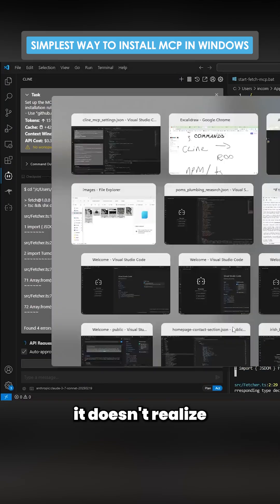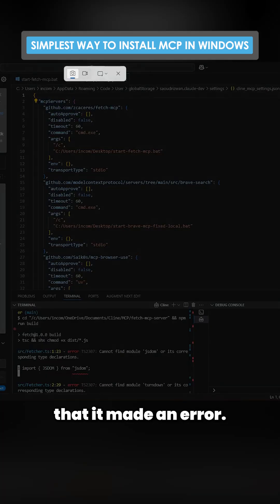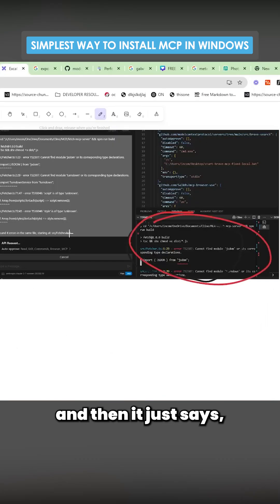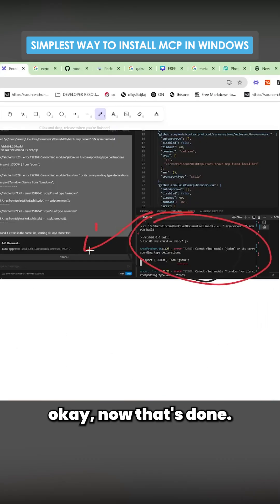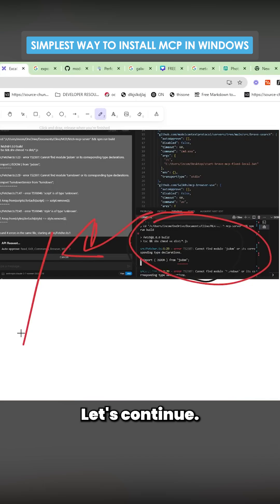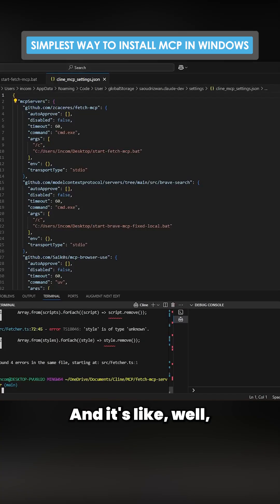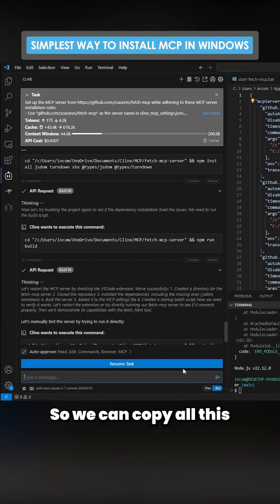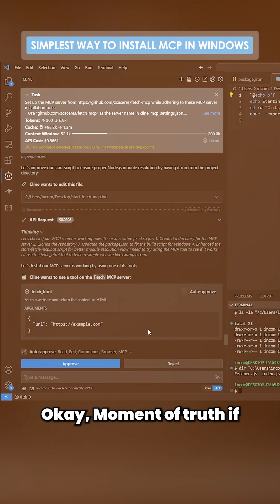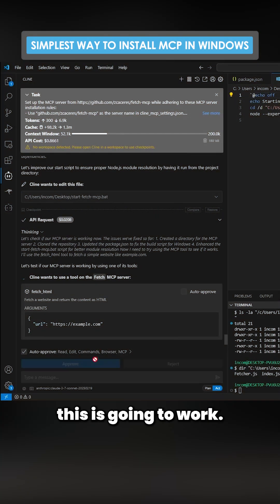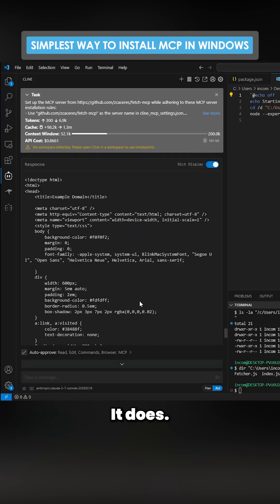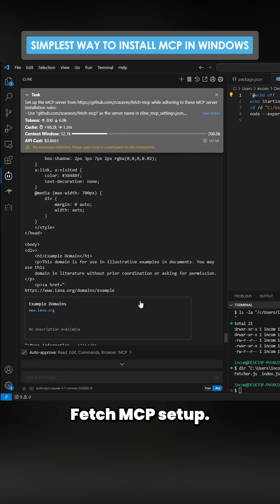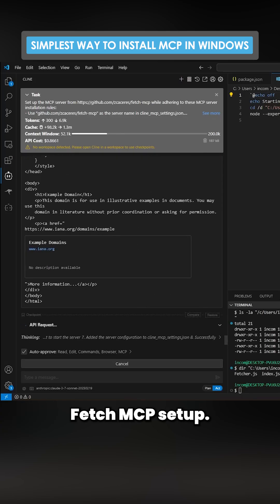It didn't work. This happens quite a lot with the client — it doesn't realize that it made an error, so it makes an error and then just says 'okay, that's done, let's continue.' So we can copy all this and send it again. Moment of truth — this is going to work. It does! That is the fetch MCP set up.